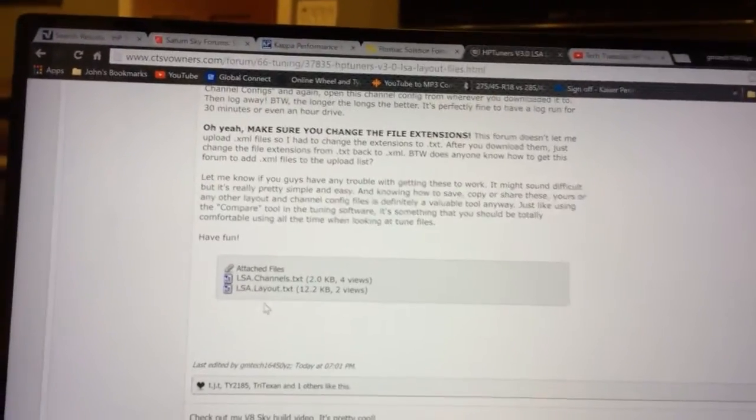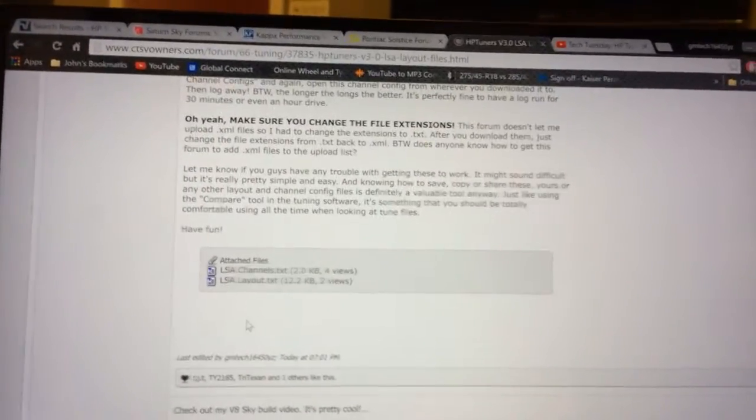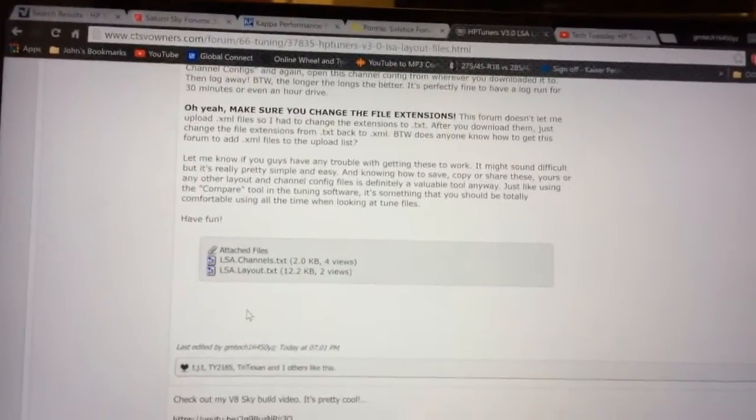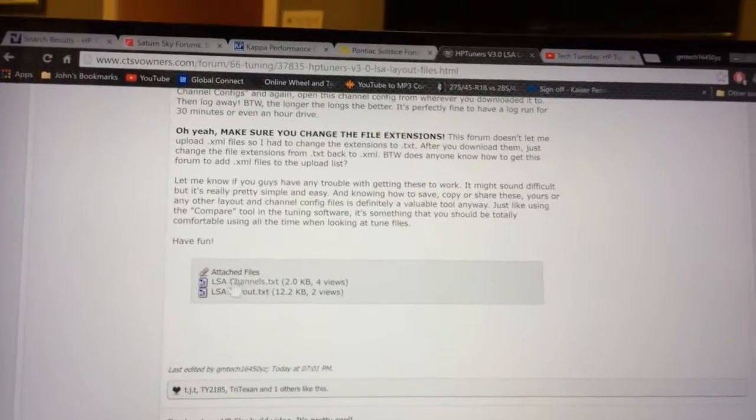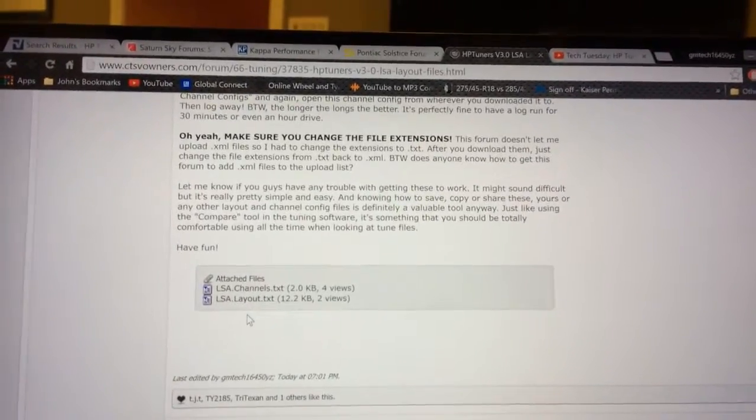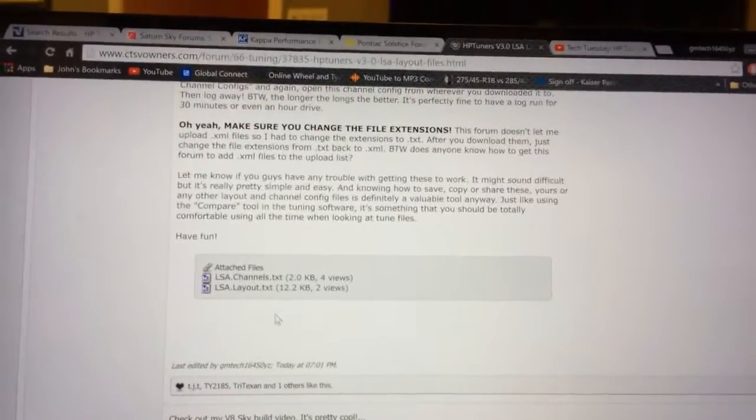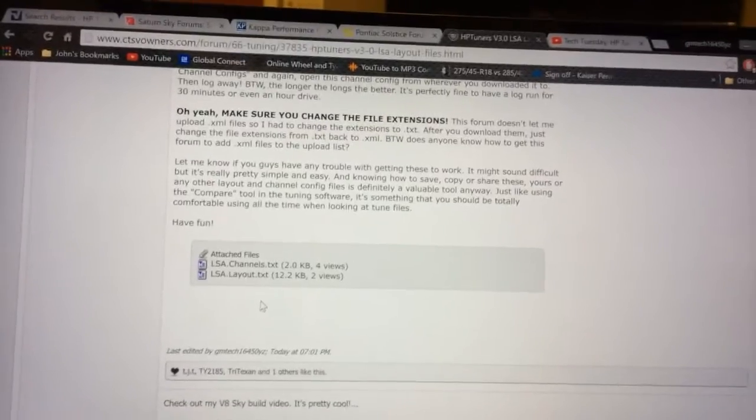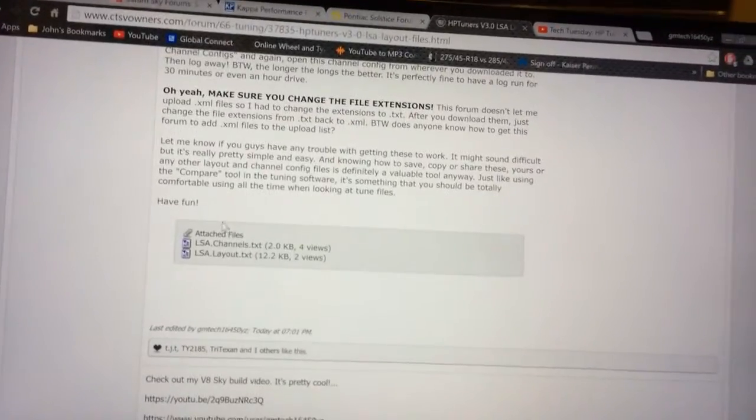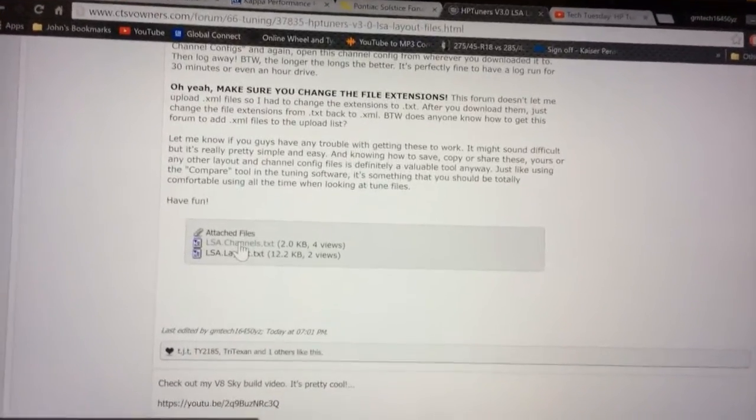Okay, here's a quick video on how to use downloaded channels and layout files in HP Tuners 3.0. Alright, first thing you need to do is download the files.